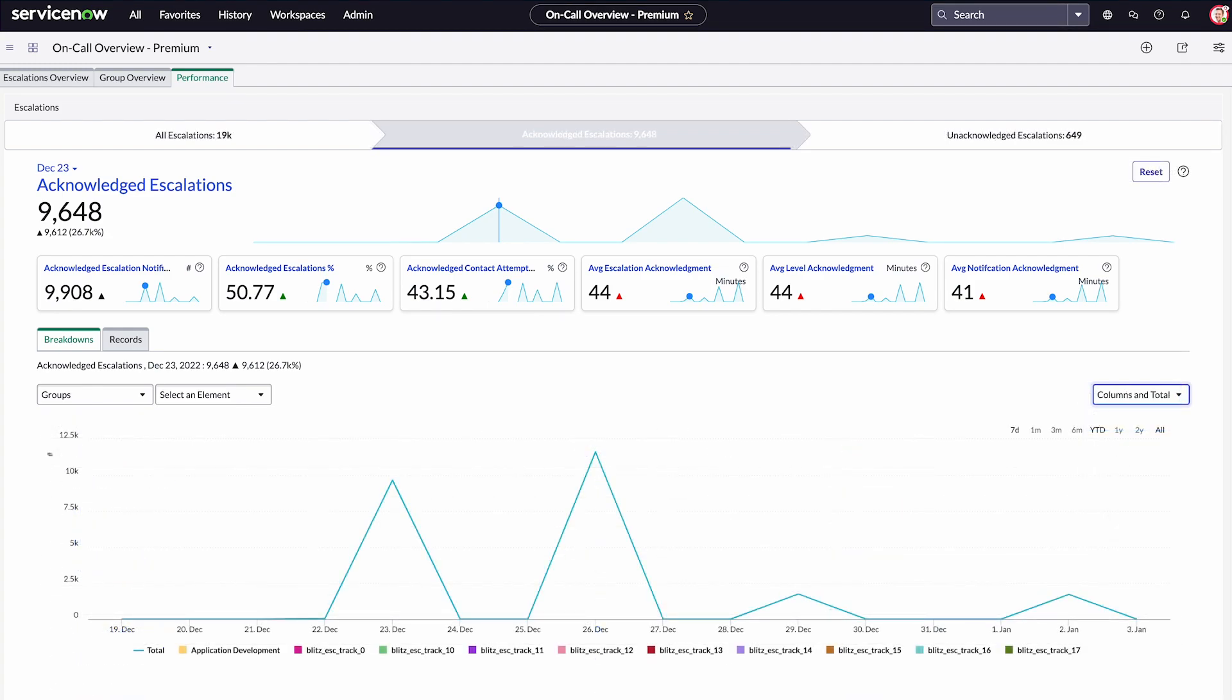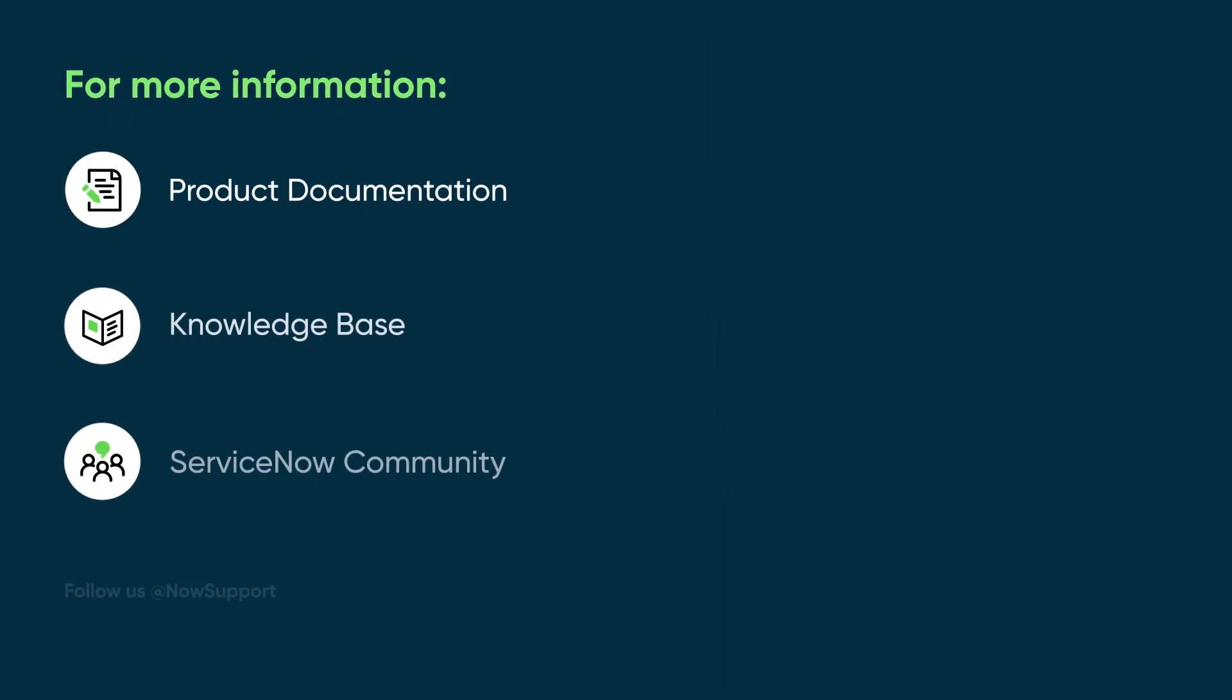Together, these reports and dashboards give you a quick, integrated view of your on-call activities. For more information, see our product documentation or knowledge base, or ask a question in the ServiceNow Community.